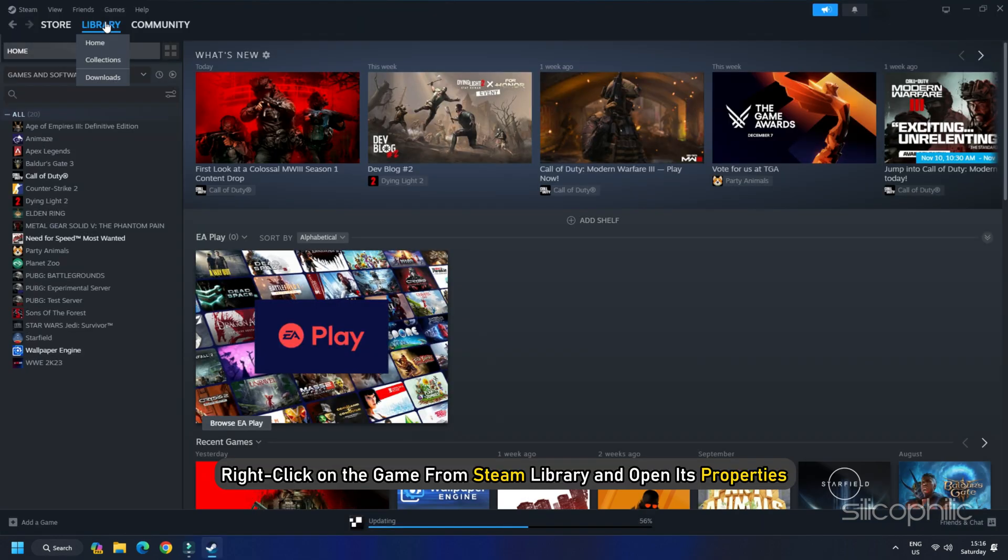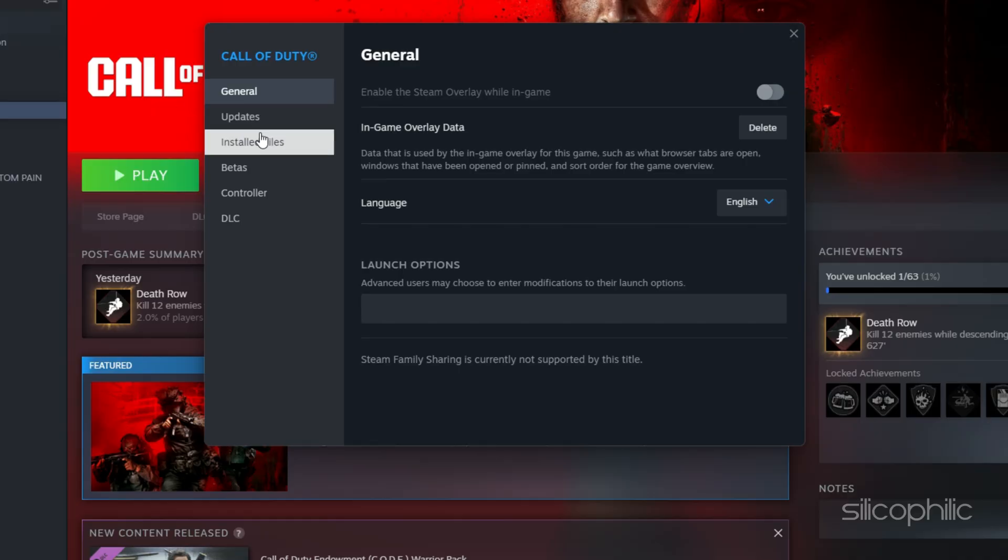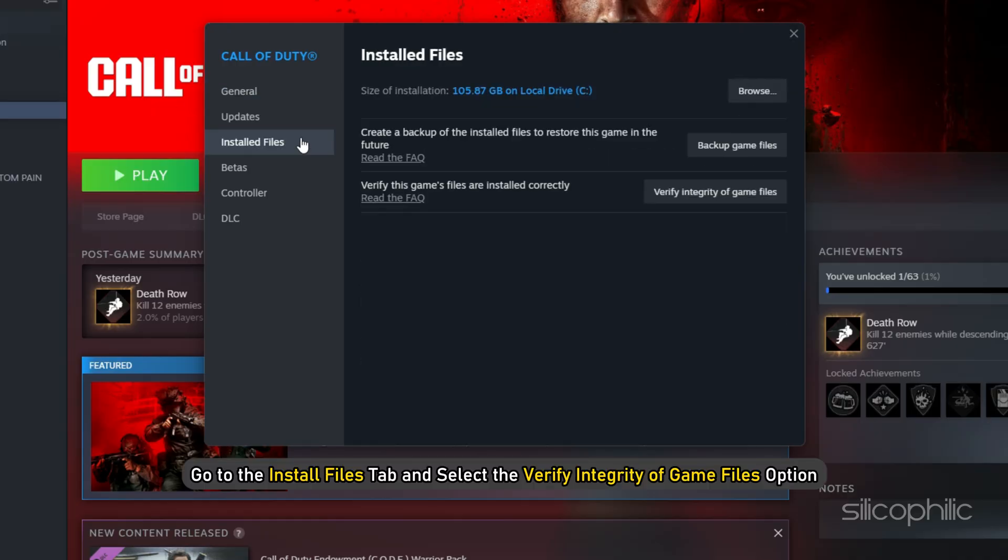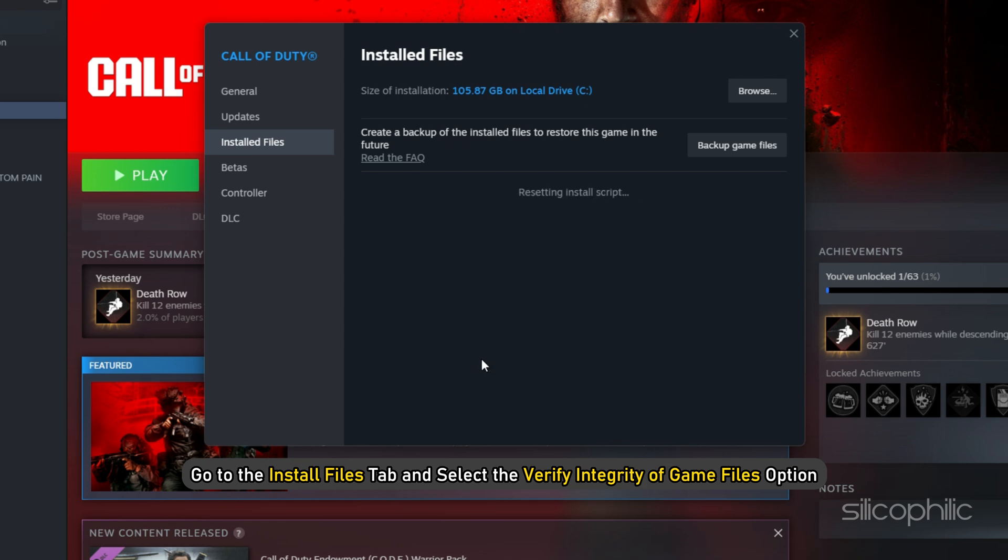right-click on the game from Steam Library and open its properties. Go to the Install Files tab and select the Verify Integrity of Game Files option. After the verification, launch the game and check.